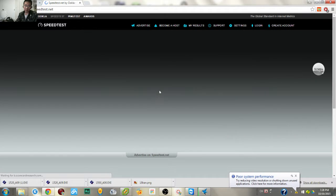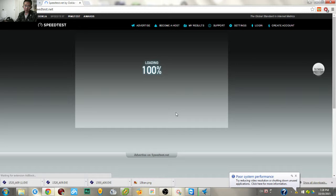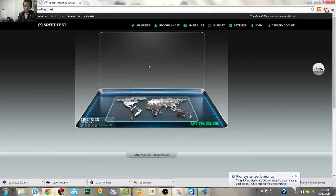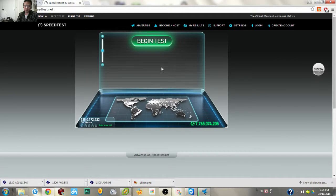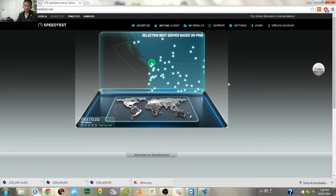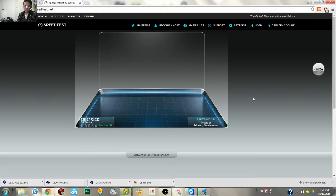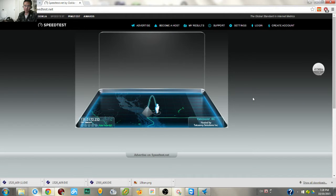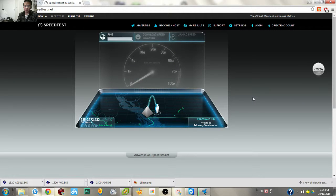In this website it will tell you how fast your internet is. Basically it will pick up a server close to your location, and it will upload and download some data from that server.